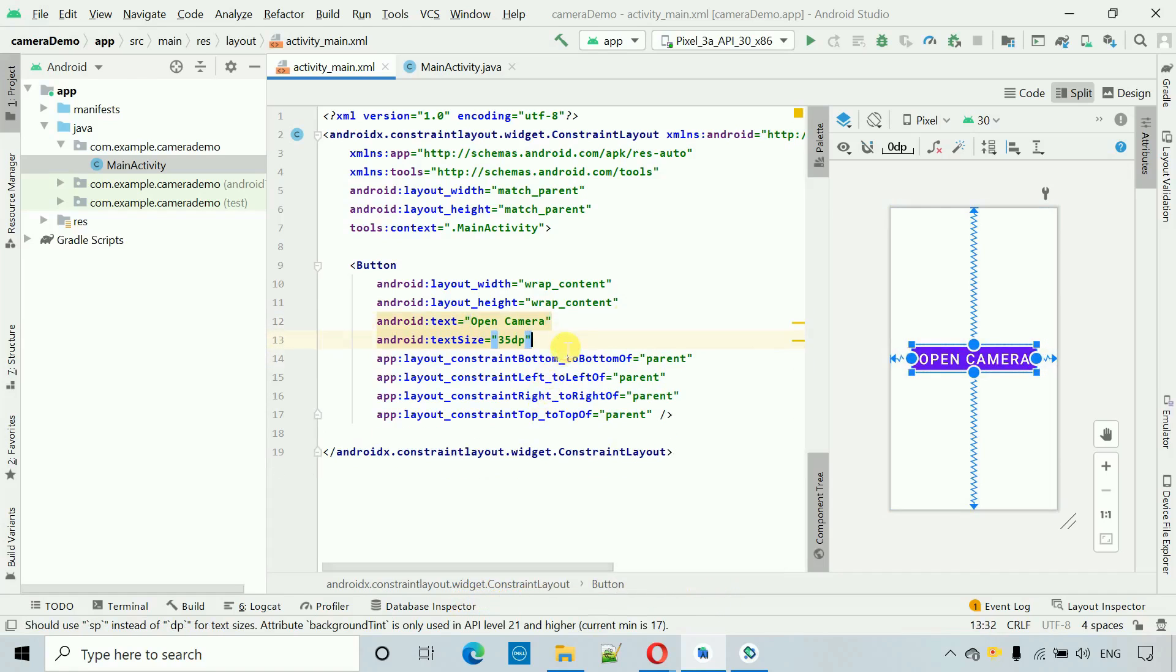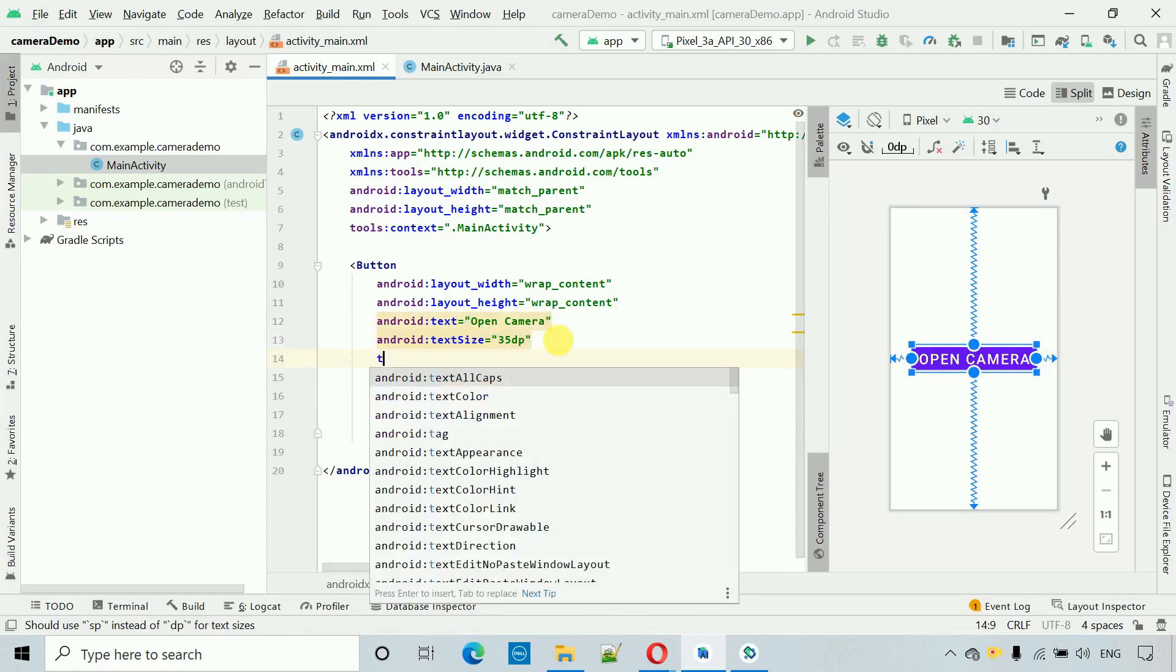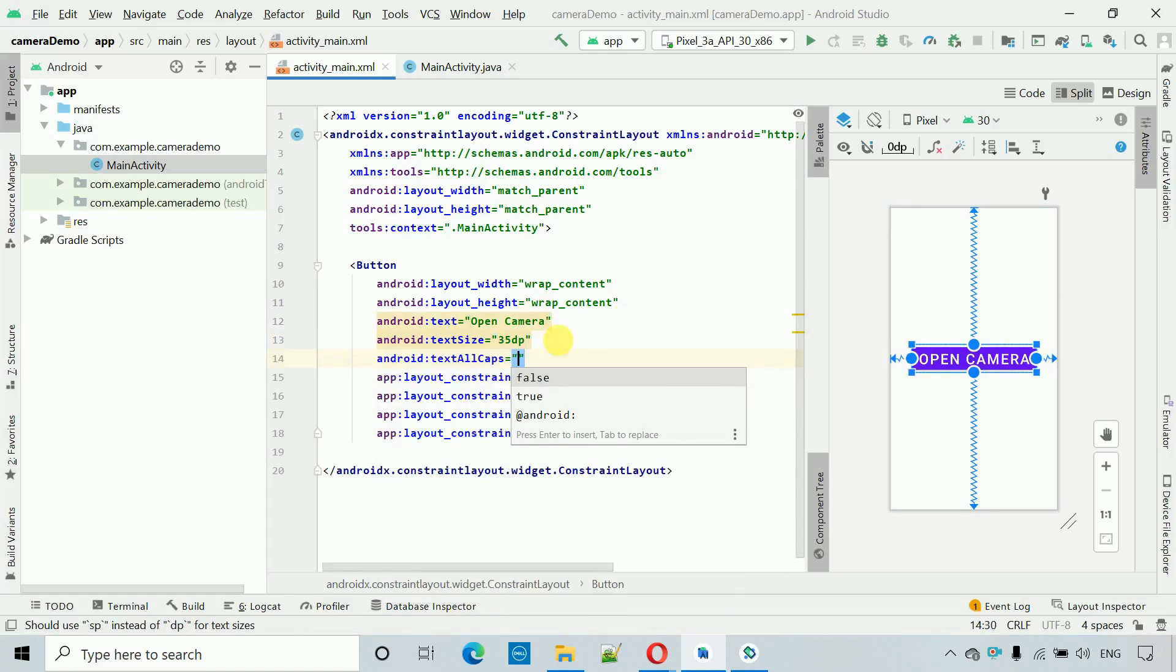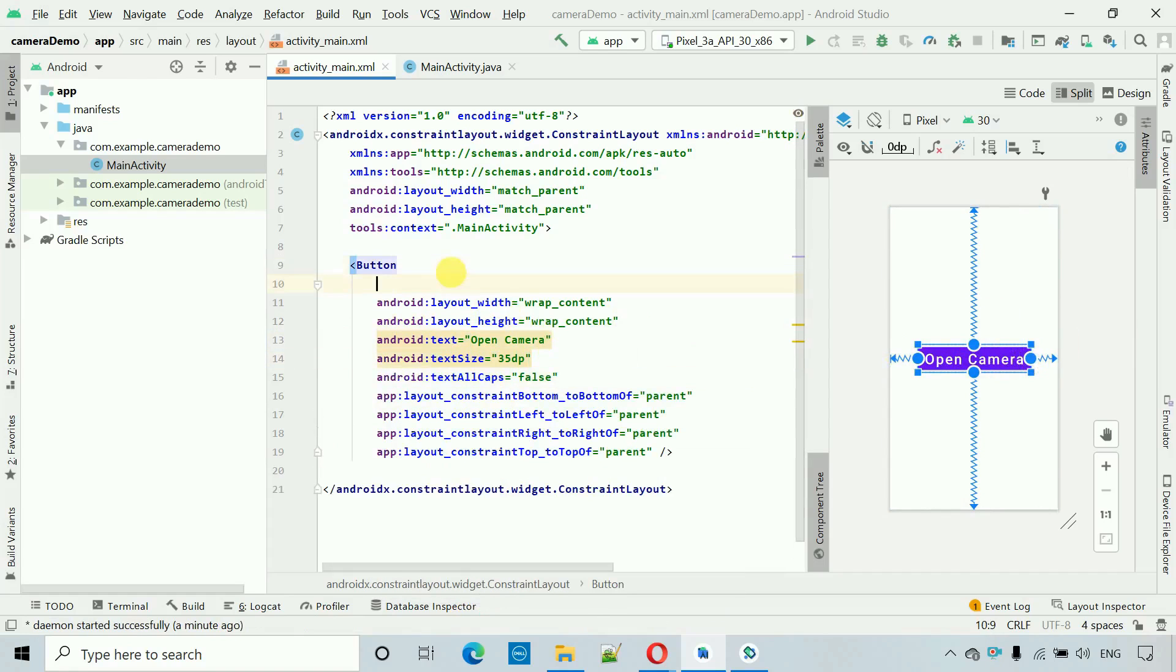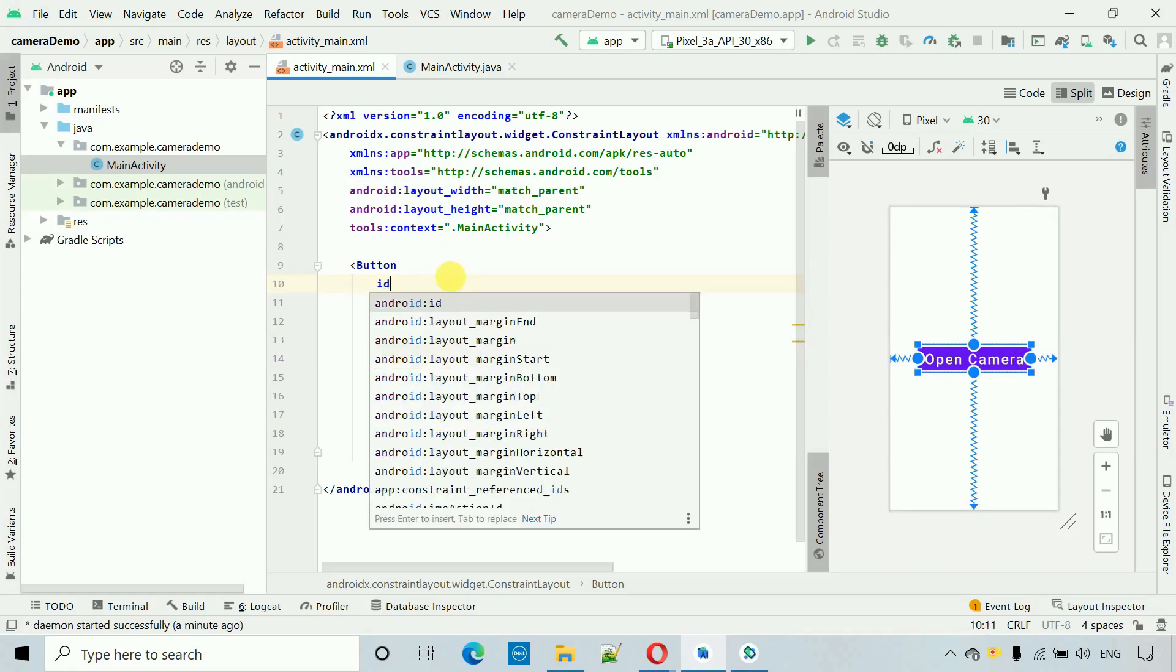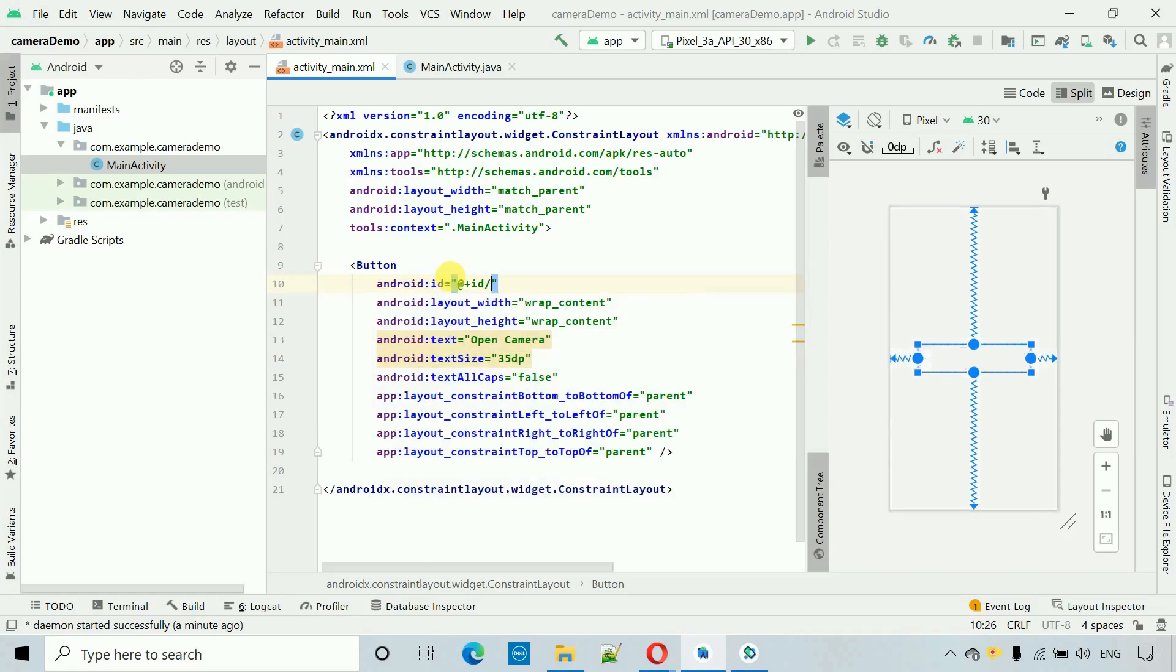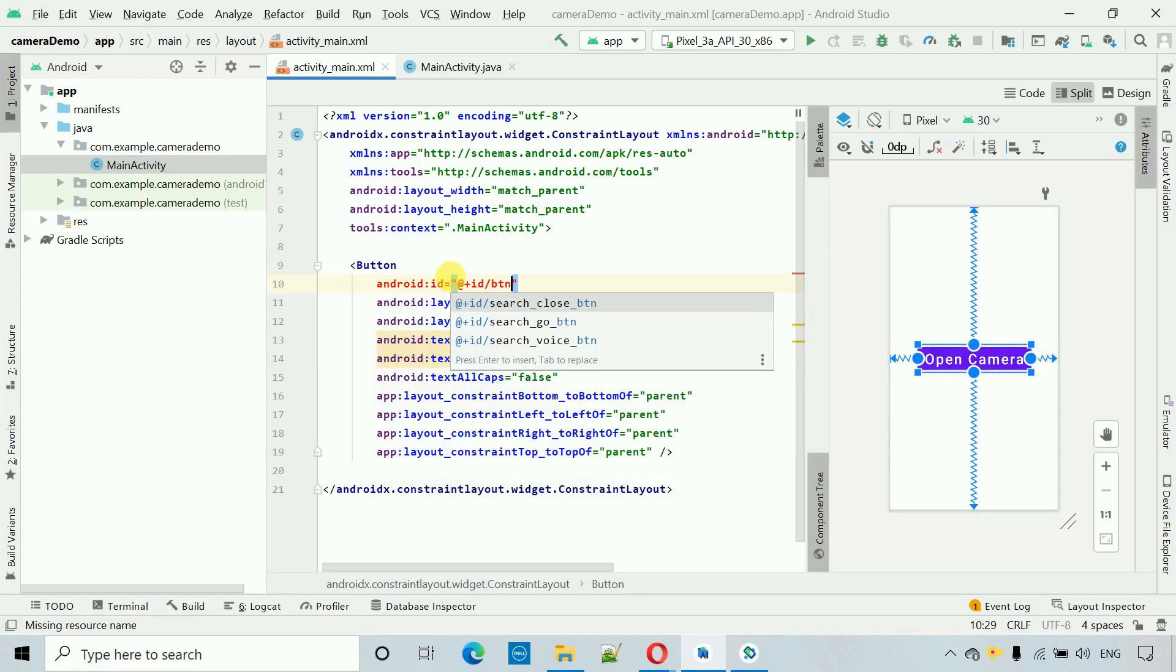If you want to change the background color you can do. Next thing I want to change this one to text all caps, change this one to false. Now here we go and we have to set the ID, so ID this will be ptn cam.